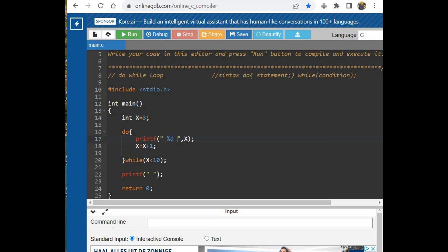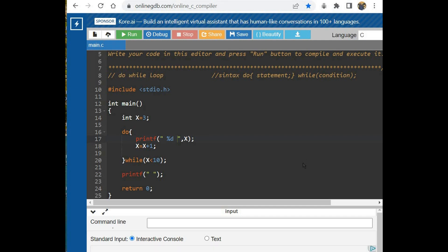Here, the firstly statement inside the body is executed, then the condition is checked. If the condition is true, again the loop is executed, and this process will continue till the condition becomes false.